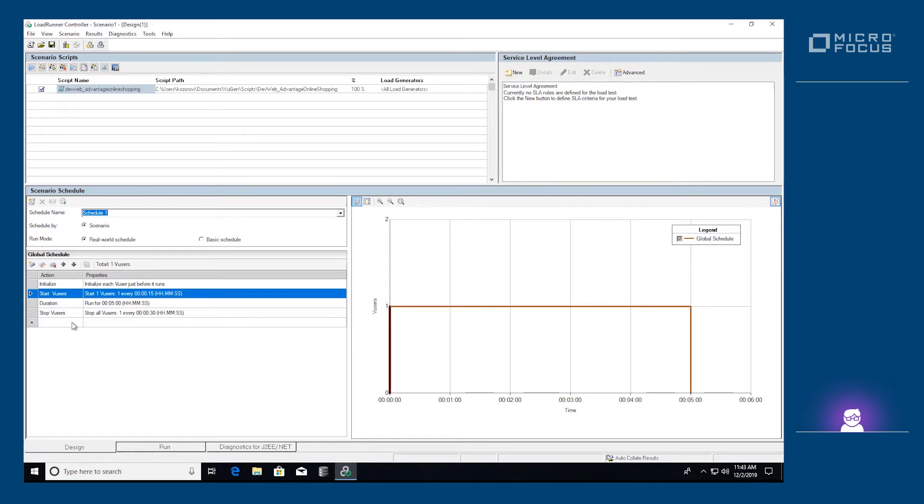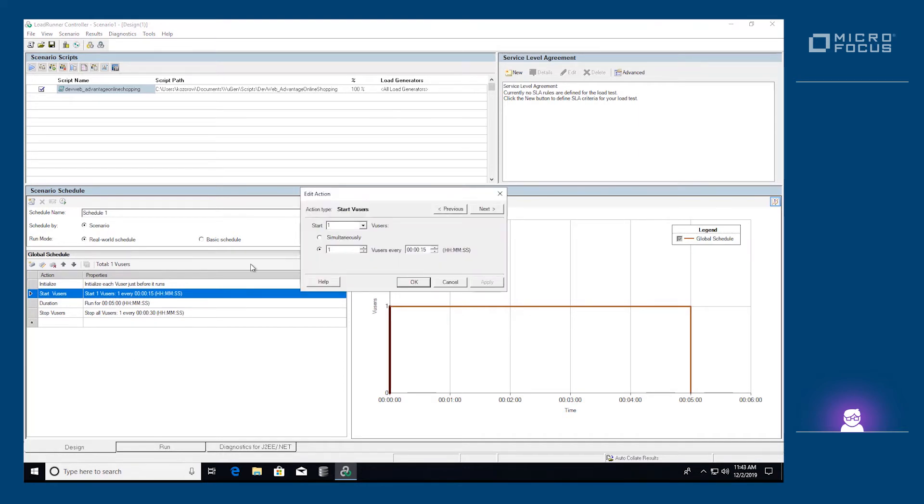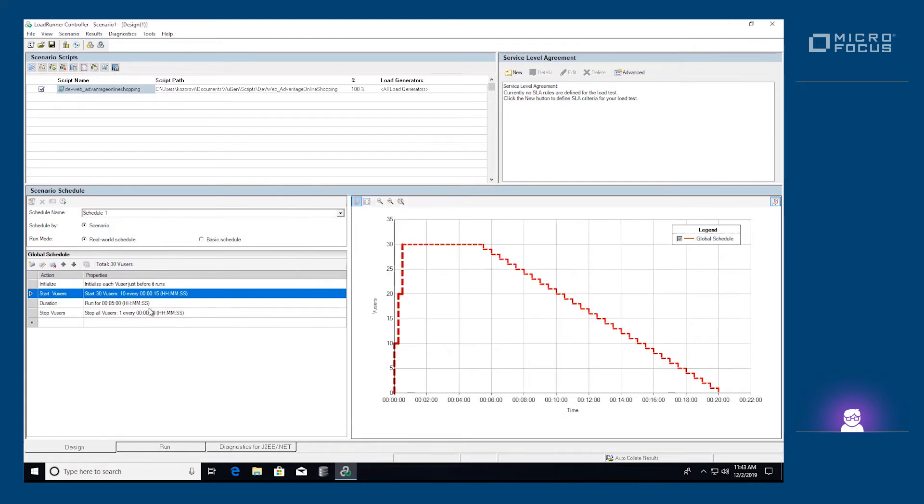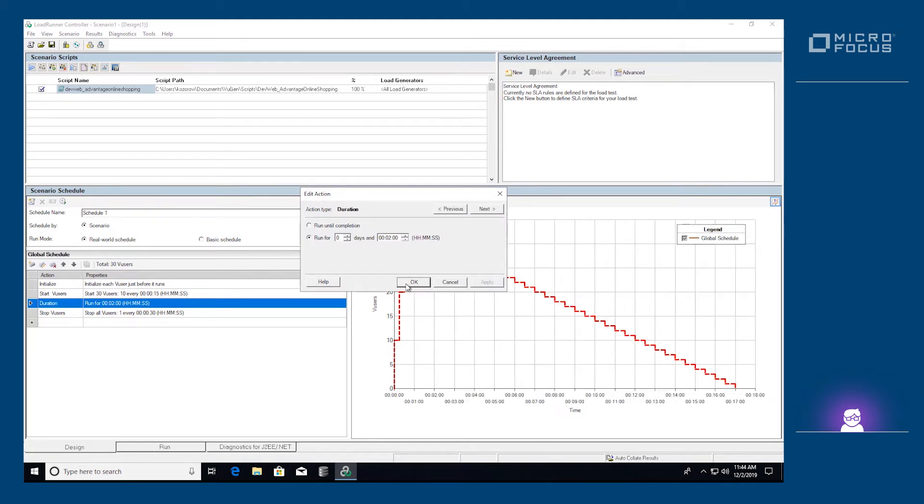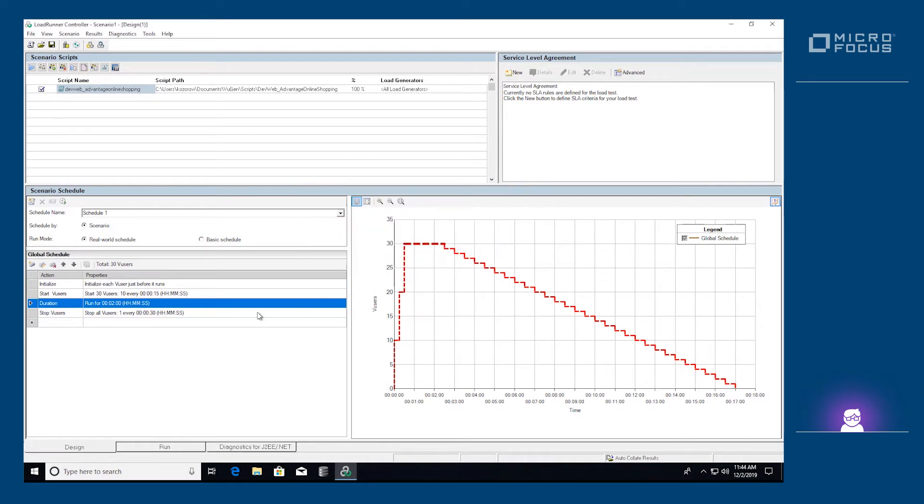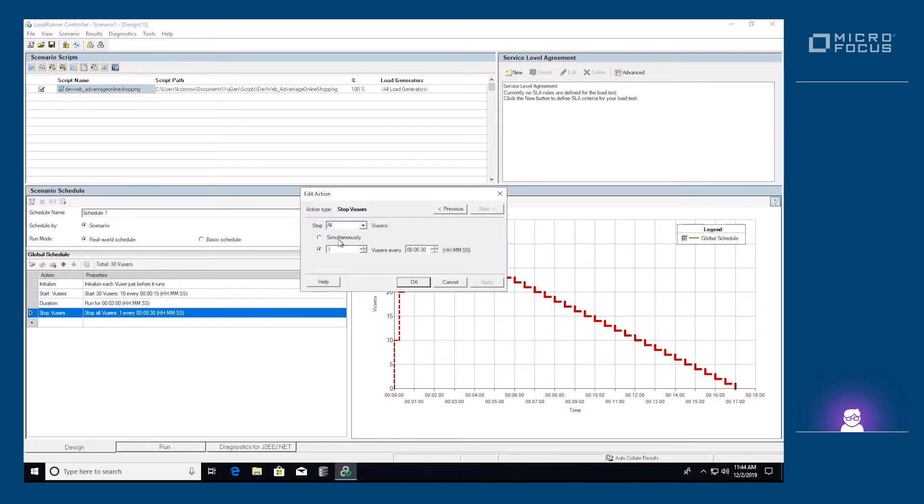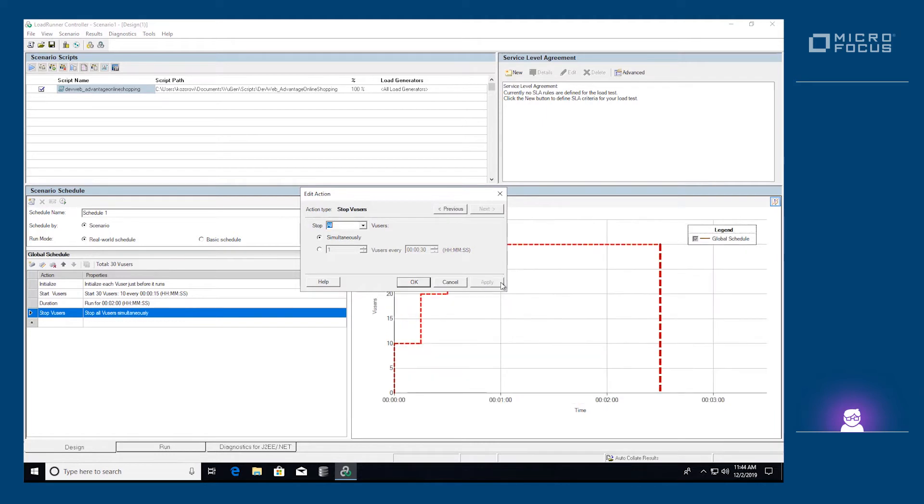You can find the scheduler at the bottom of the screen. We can set the number of virtual users, or the V users, and how timings will be triggered. The duration is the execution time once all the V users have been started. Finally, we can define the stopping strategy for the V users.